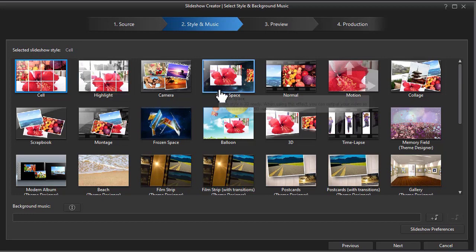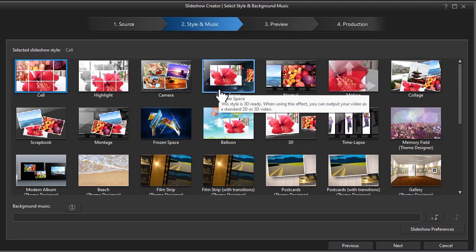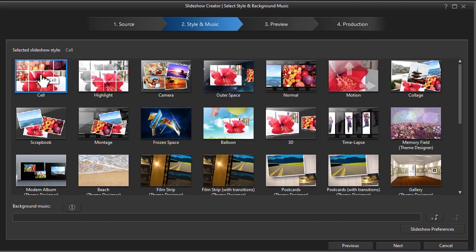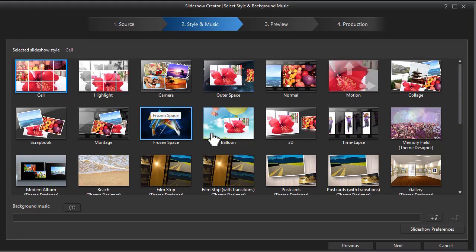You can take those same images, put them in a different template, and it might take up to 13, 14 minutes because each of them processes the images differently at a different speed. I'm going to take a pretty quick one here called cell and click on that. Now that's my template. It's highlighted.